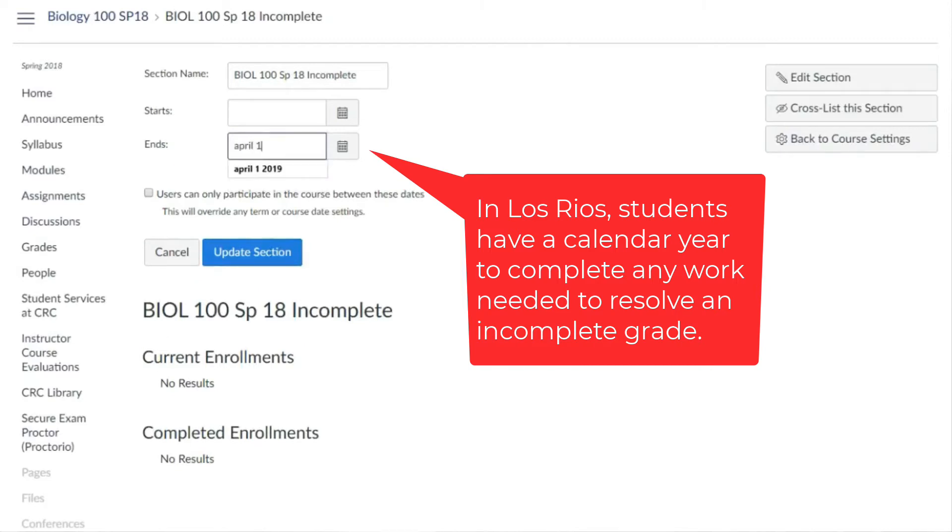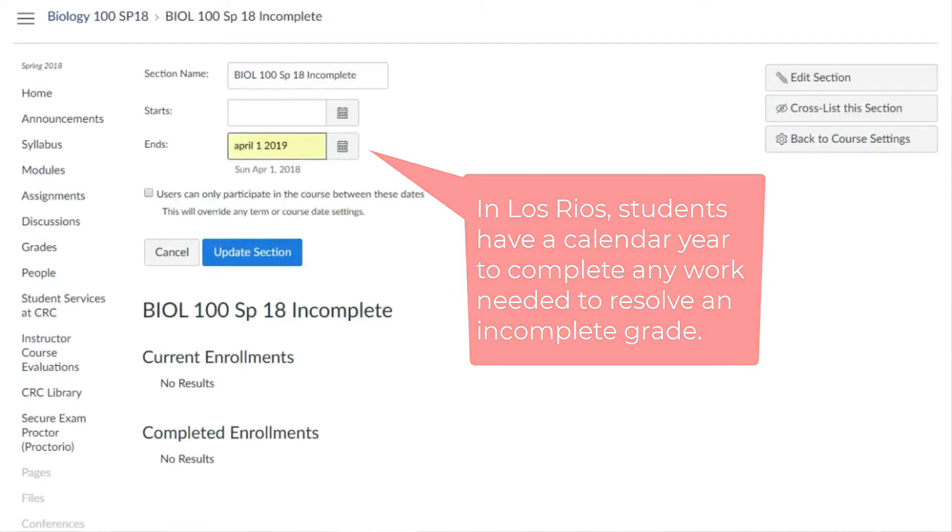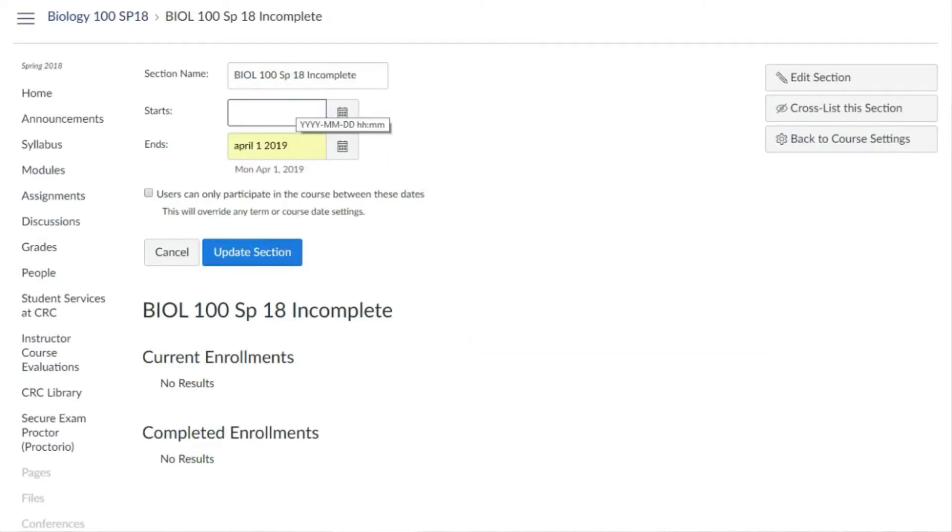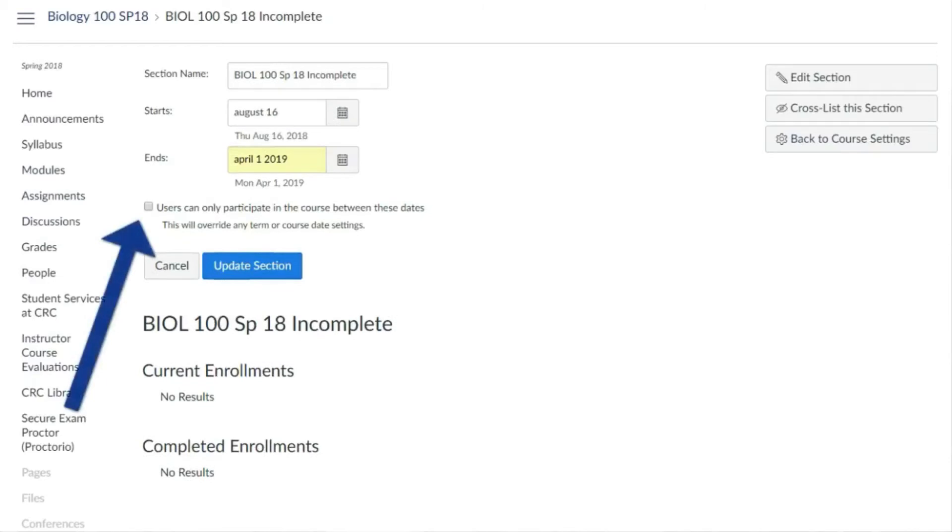The start date is less relevant, although that can be made to match today. It's very important to select the option that users can only participate in the course between these dates, which will allow students enrolled in the incomplete section to access the course but will still prohibit the other students from accessing the course.